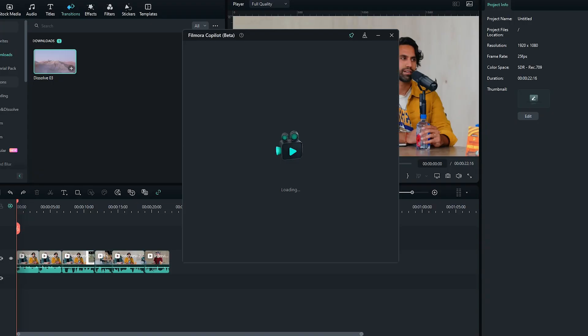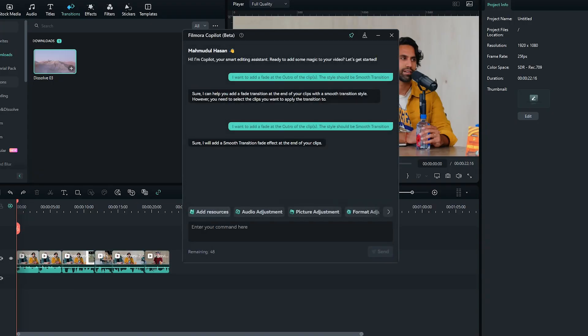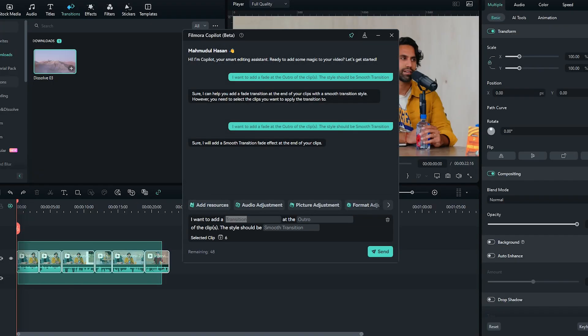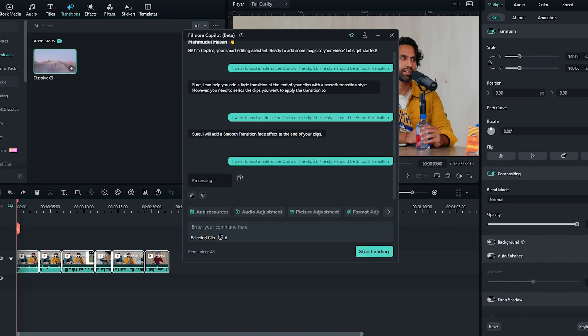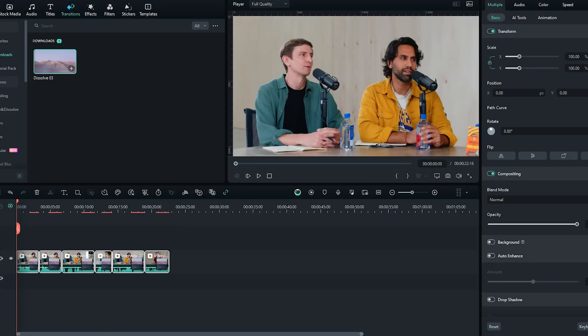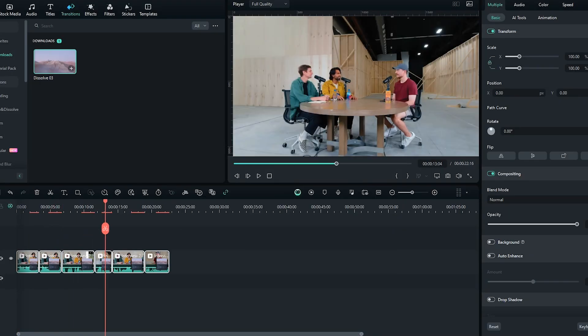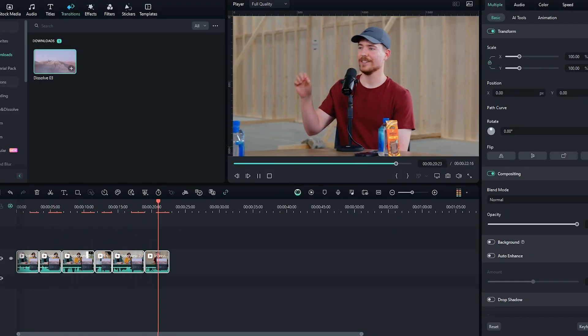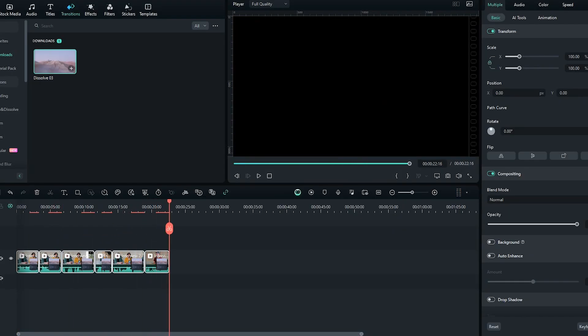Your intelligent editing companion is back and better than ever. Copilot assists with various tasks including batch processing, resource discovery, and even applying effects.